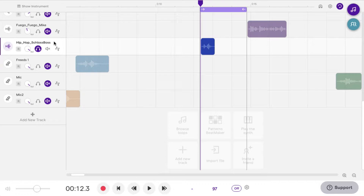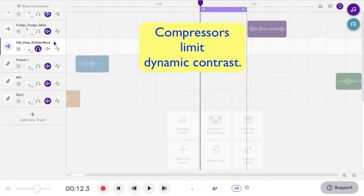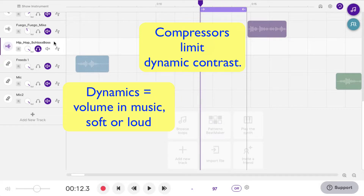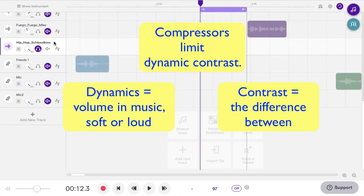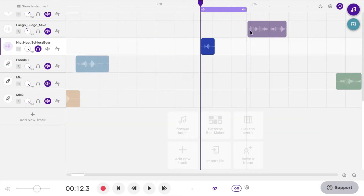Some people might say it makes things louder. You can make things a lot louder, but really what a compressor does is it limits dynamic contrast. Now what is dynamic contrast? Dynamics in music means volume. Contrast means what's the difference between the two — is there a lot of contrast, something that is very big in difference? So dynamic contrast means do we have a lot of difference in volume? You can take a look at this WAV file and see that there's a lot of lows and highs, and we'll look at this WAV file together.